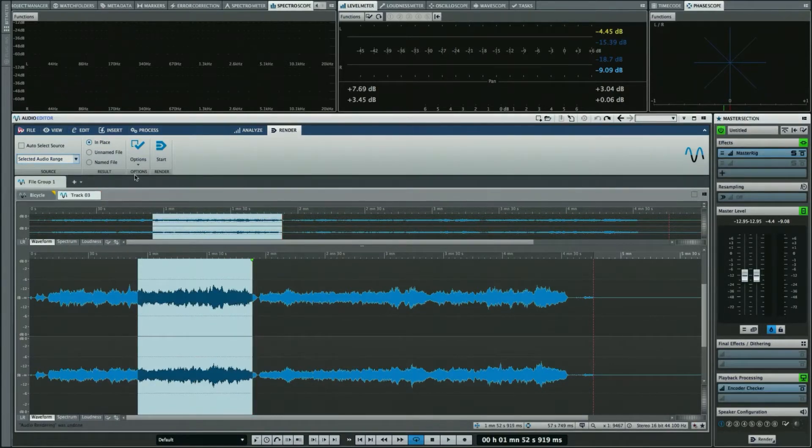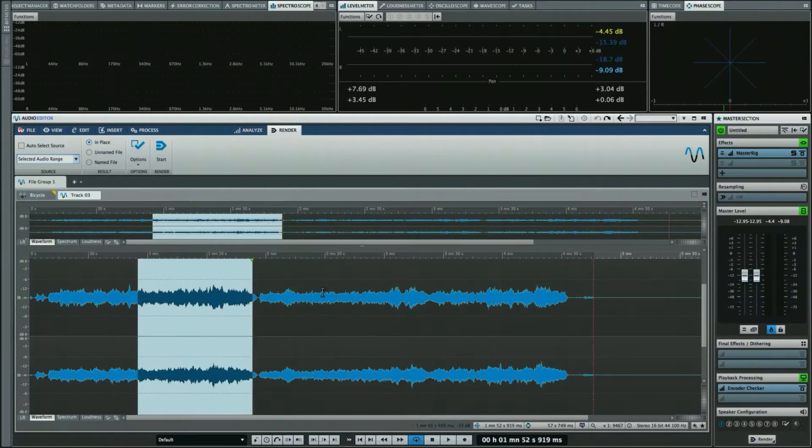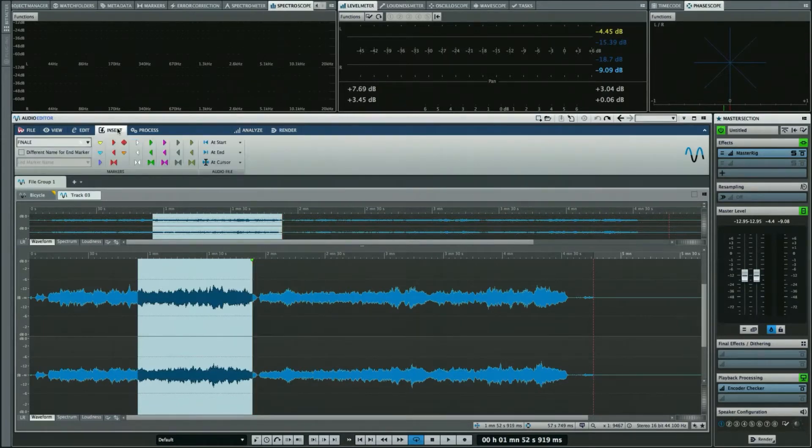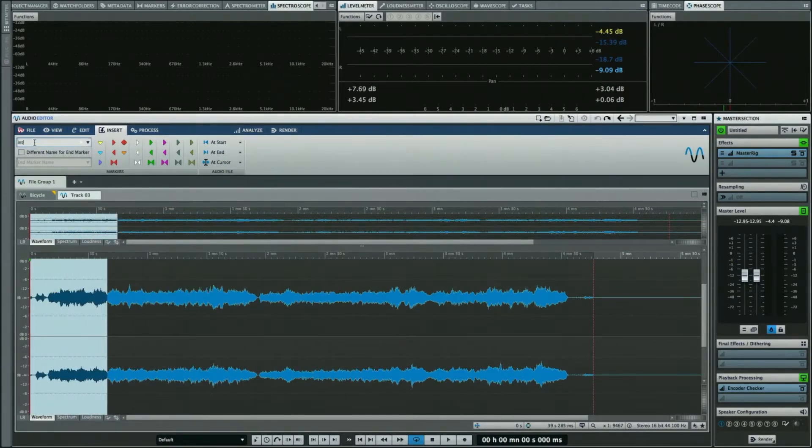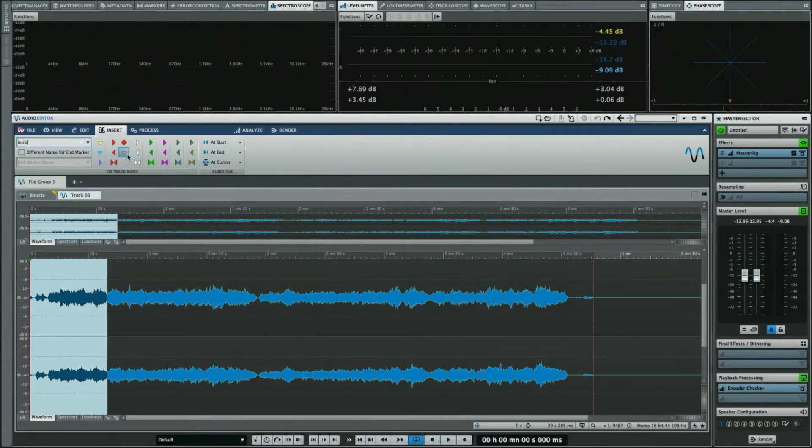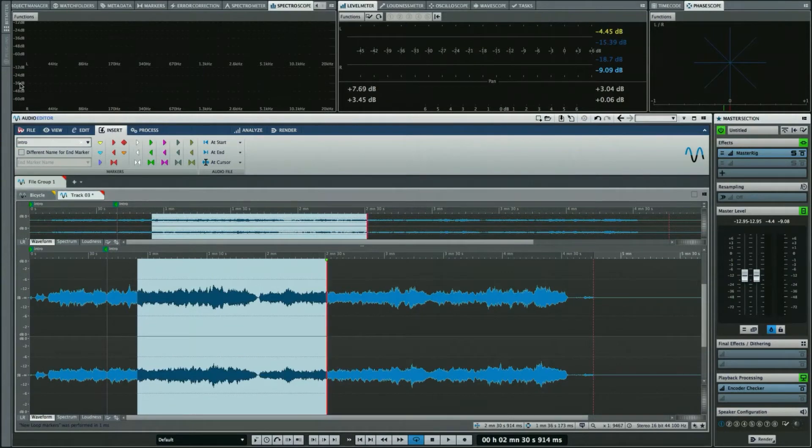There's some other flexibility as well. Let's say I have multiple pieces within my file and I want to render individual pieces out. I'm going to go to my Insert, and I'm going to define a range. We'll call this our intro, and then I'll define kind of generic markers here. We'll call this Allegro.